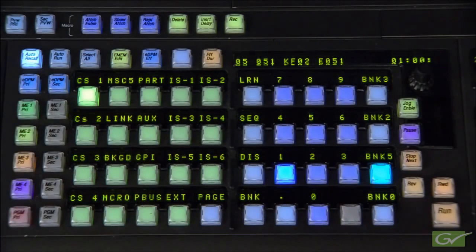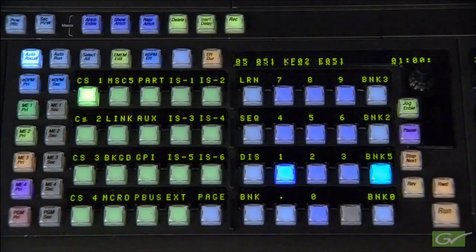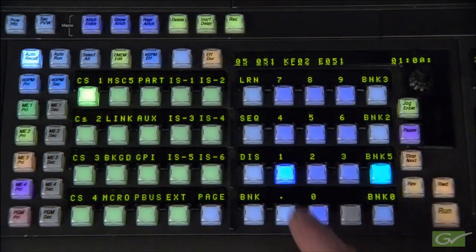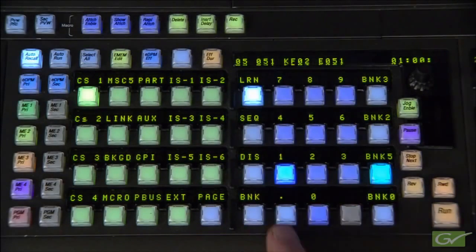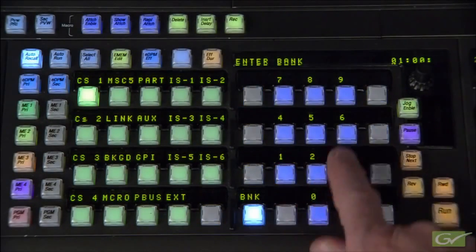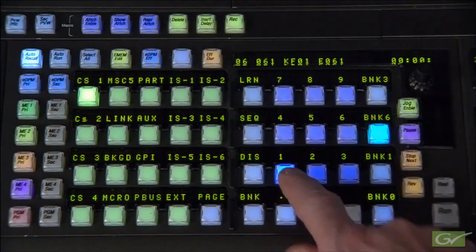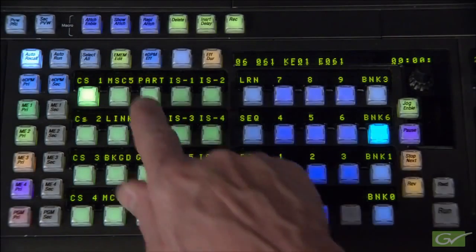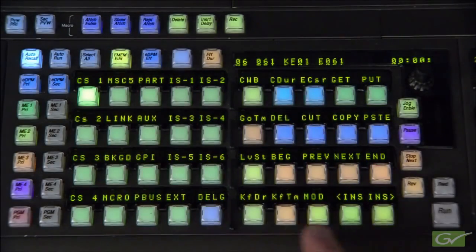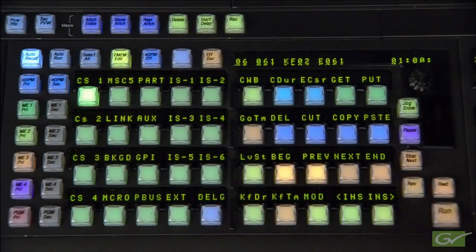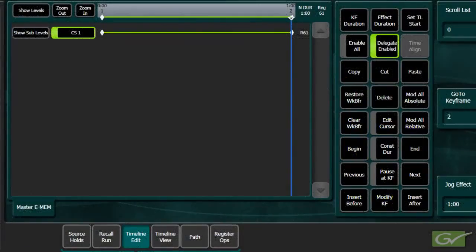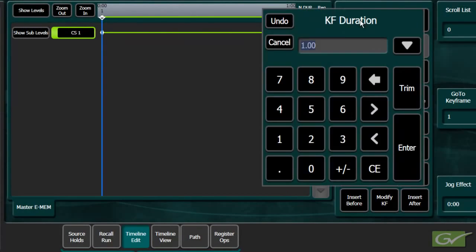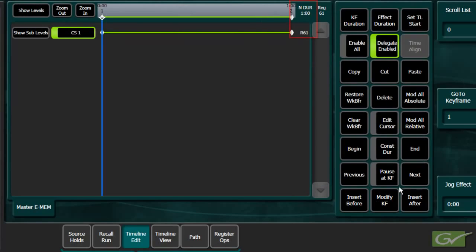Set up the ClipStore channel as desired with the Load and Cue keyframe triggers enabled and learn this into register 61 for the ClipStore level. Set the ClipStore triggers to play and insert keyframe 2. In the timeline edit menu, set keyframe 1's duration to 1 frame and modify the effect.